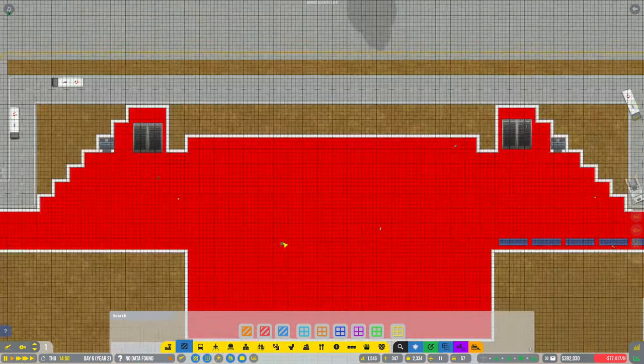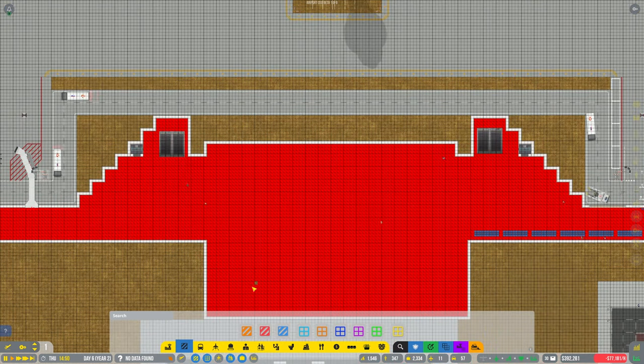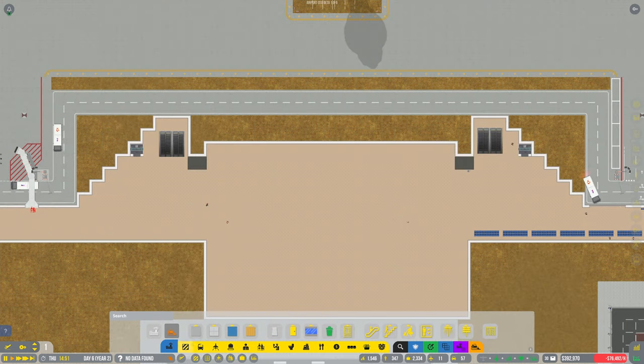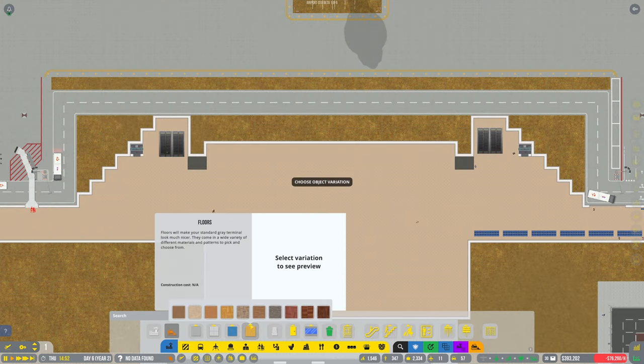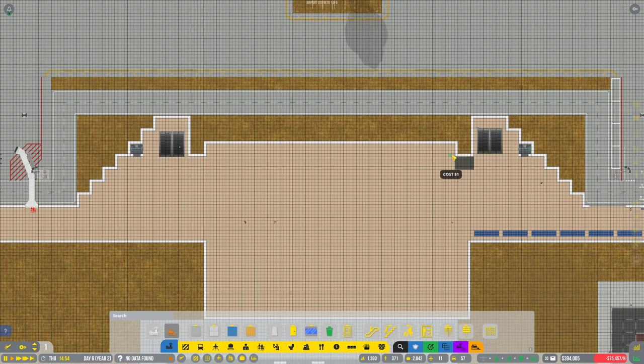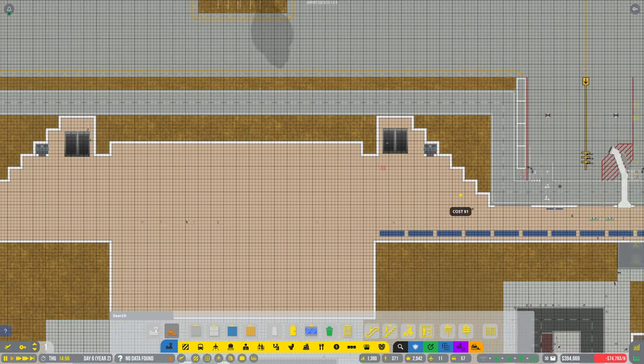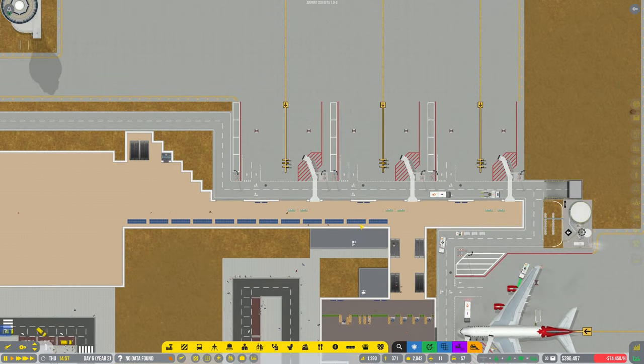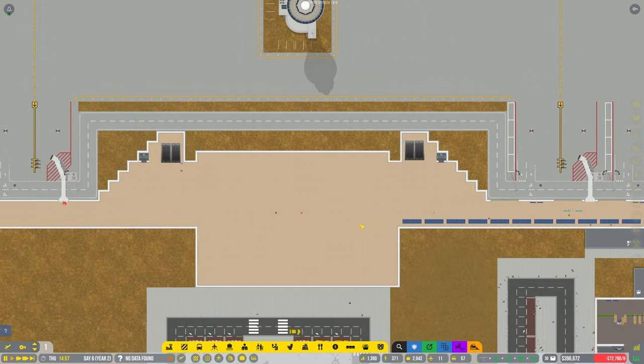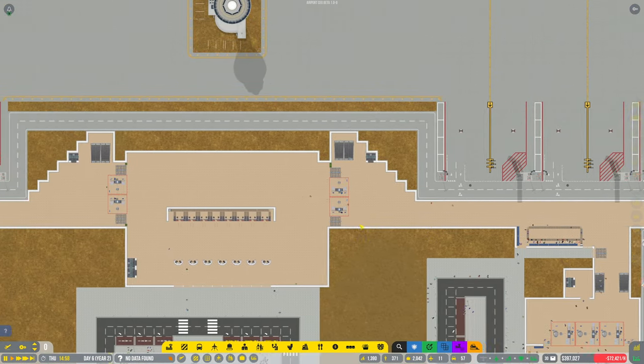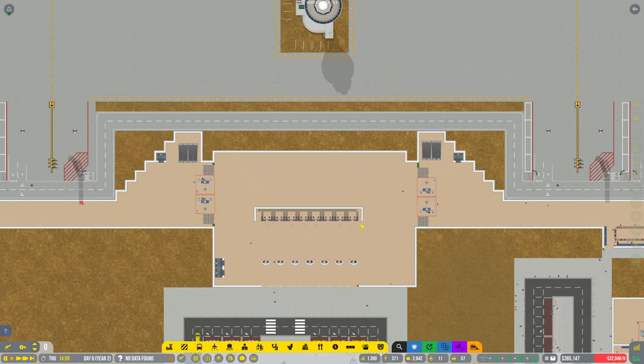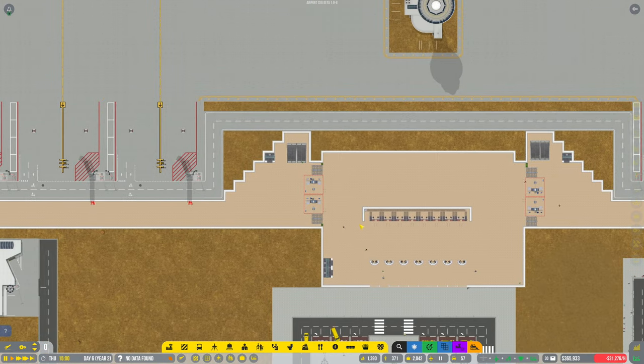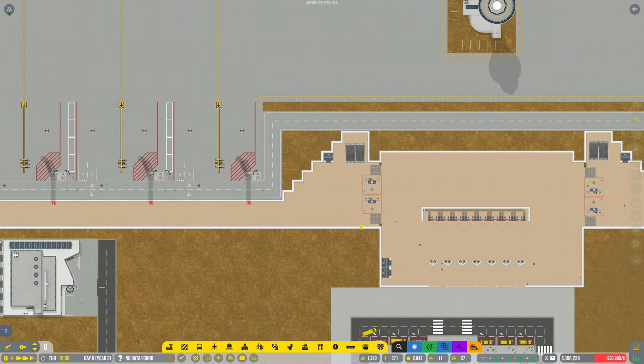And, probably going to need to do the flooring as well. Awesome. Can you change the color of these? No. I wondered if you could do that. Well, never mind. Right then. So that looks to be a good start. And then we need to start working on the baggage area.